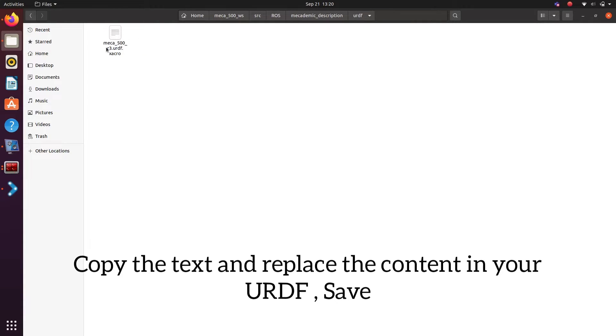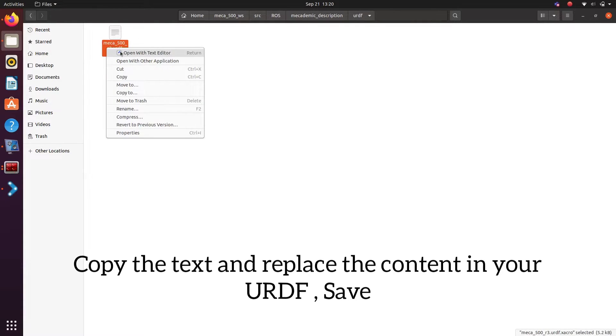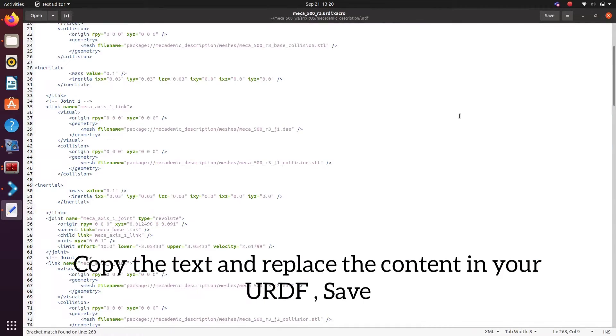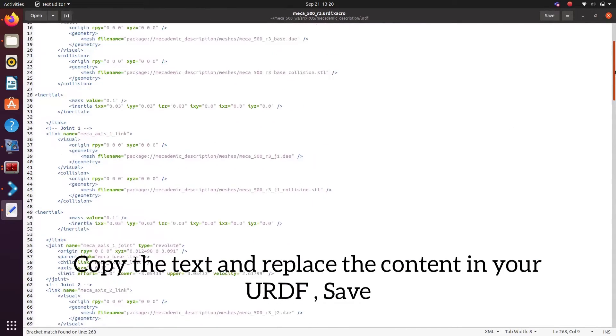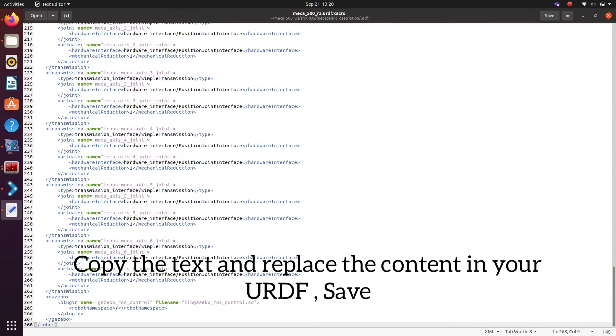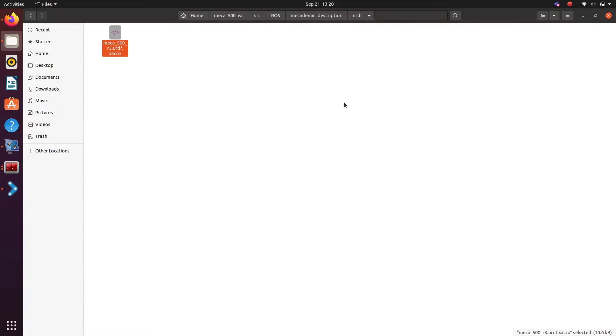It's located in the URDF folder inside your package and replace this text. Go back to the setup assistant window and continue.